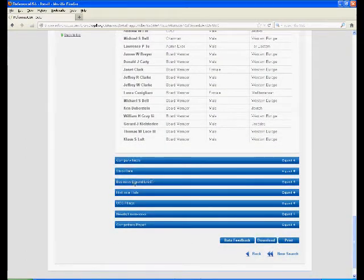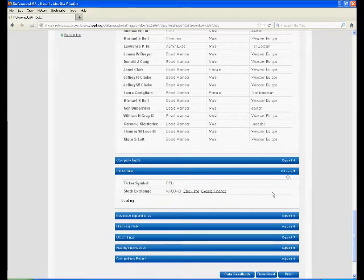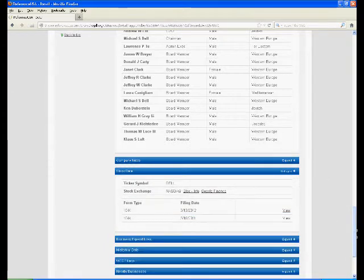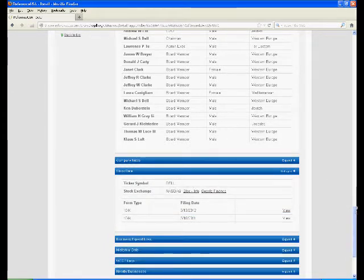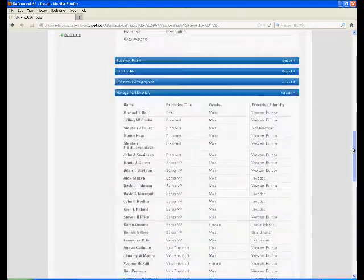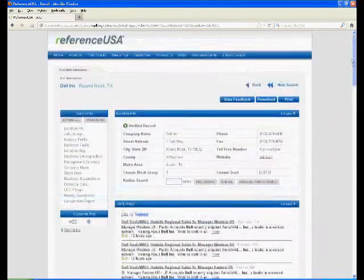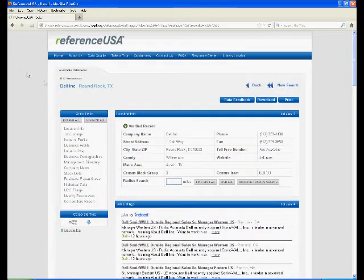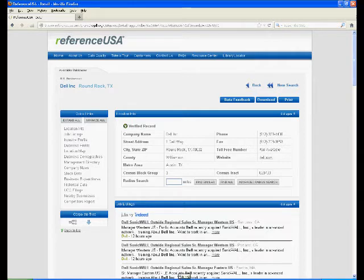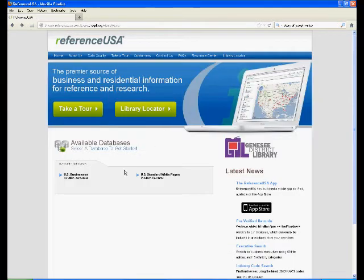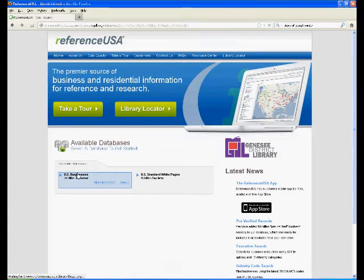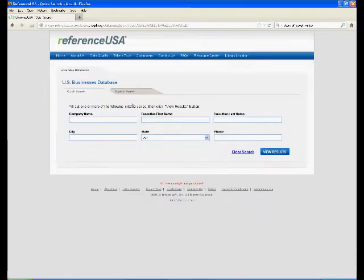There are also other things like stock data that you can look at. The ticker symbol for Dell is Dell. So that's how you look up information on a specific company. As I've told you before, there are two different ways of searching. Now I'm going to show you the Custom Search.